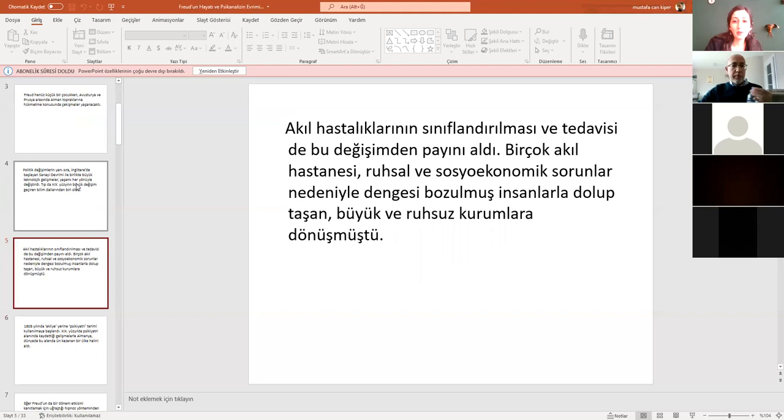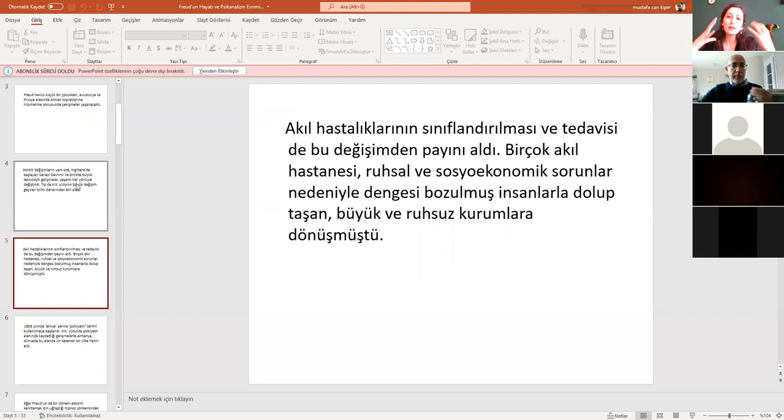Tıpta da yine aynı şekilde ve psikiyatri alanı da bunlardan etkileniyor. Akıl hastalıklarının sınıflandırılması, tedavisi de bu değişikliklerden payını alıyor. Nasıl oluyor? Biraz bu süreçten bahsedelim. Tabii ki ruhsal ve sosyoekonomik sorunlar her dönemde olduğu gibi o dönemde de mevcut fazlasıyla. Büyük ve ruhsuz kurumlardan bahsedebiliriz. Yani çok fazla, hatta etik dışı müdahalelerin söz konusu olduğu, akıl hastası diye tanımlanan bireylerin herkesin içinde teşhir edildiği ve zincirlendiği, hatta bazen son derece etik dışı uygulamalar söz konusu gerçekten de.